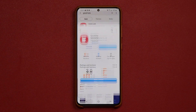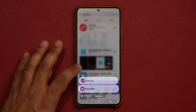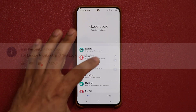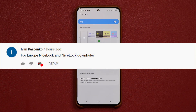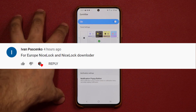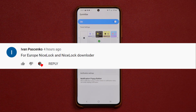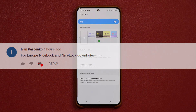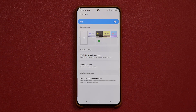Let's go back and talk about that specific feature. I do want to say a special thanks to one of our subscribers, Ivan, who left a very useful comment yesterday. For people that are not able to find GoodLock in their country, what they can do in Europe is try NiceLock and the NiceLock downloader. So thank you, Ivan, for that tip.